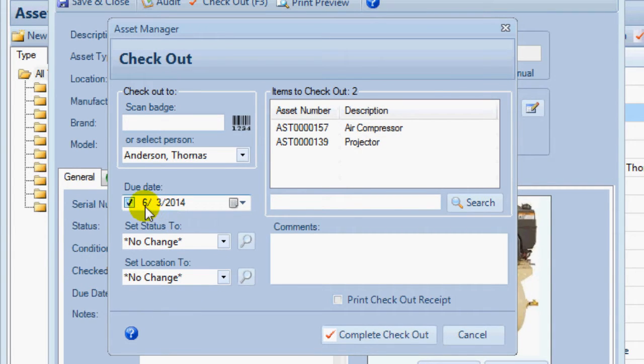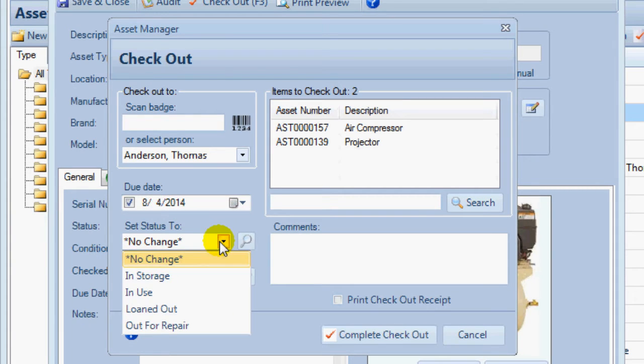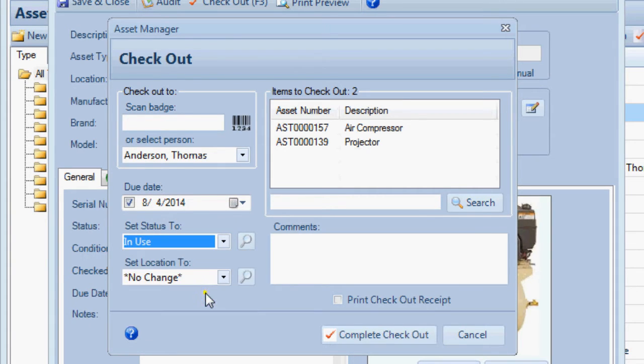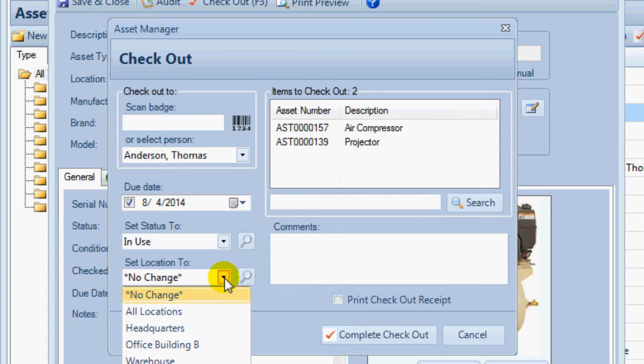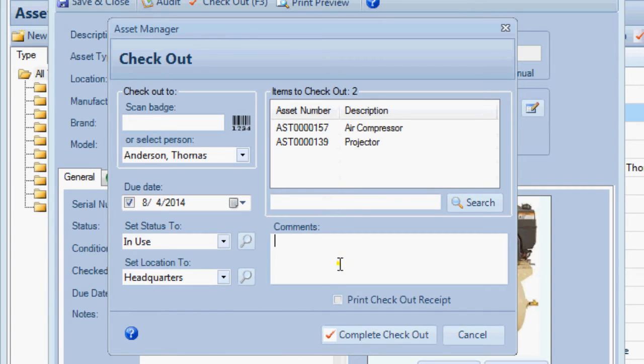Then set the due date and change the status and location if needed. You may add notes and check the box to print a checkout receipt if desired.